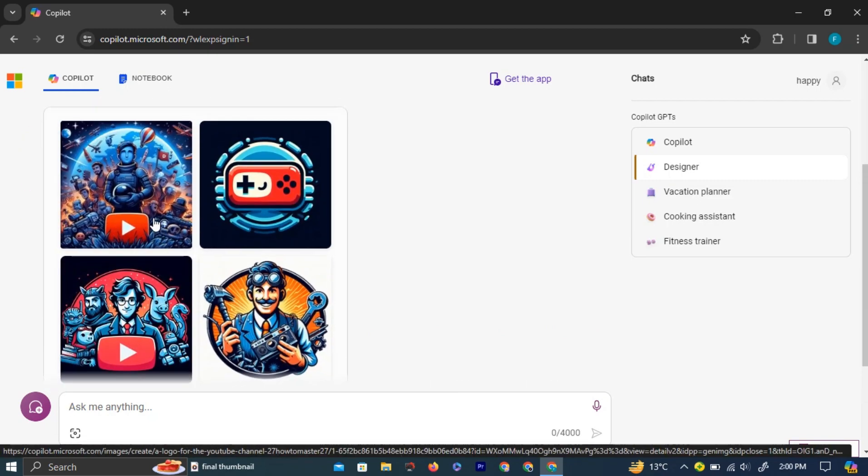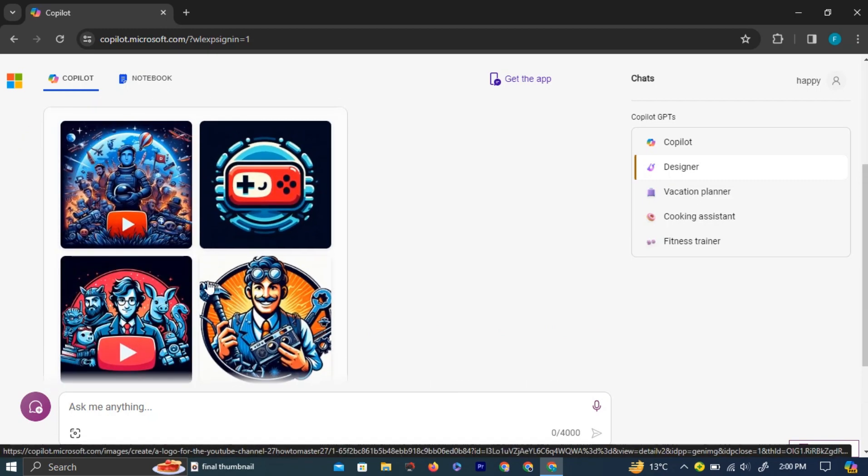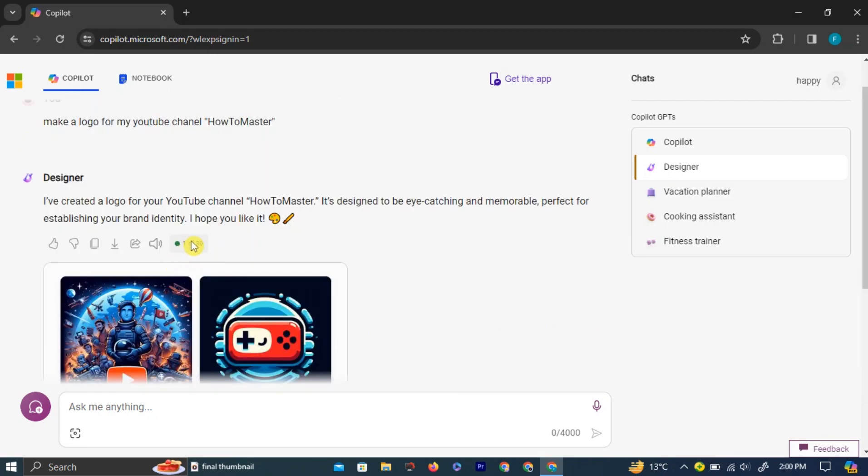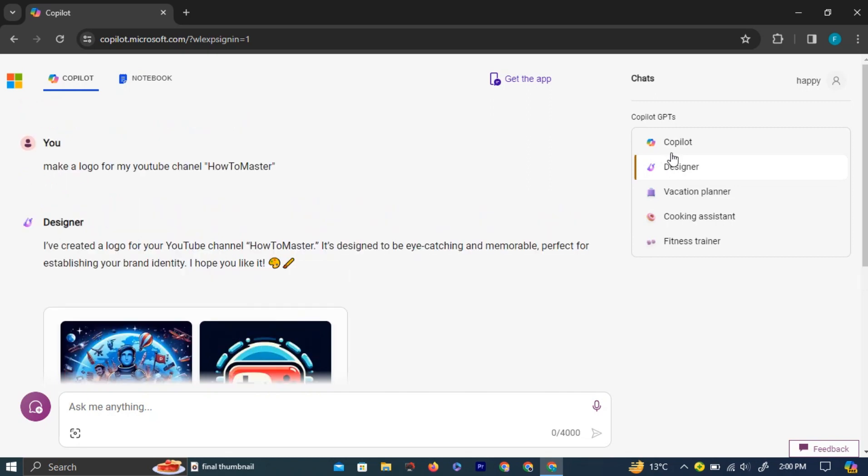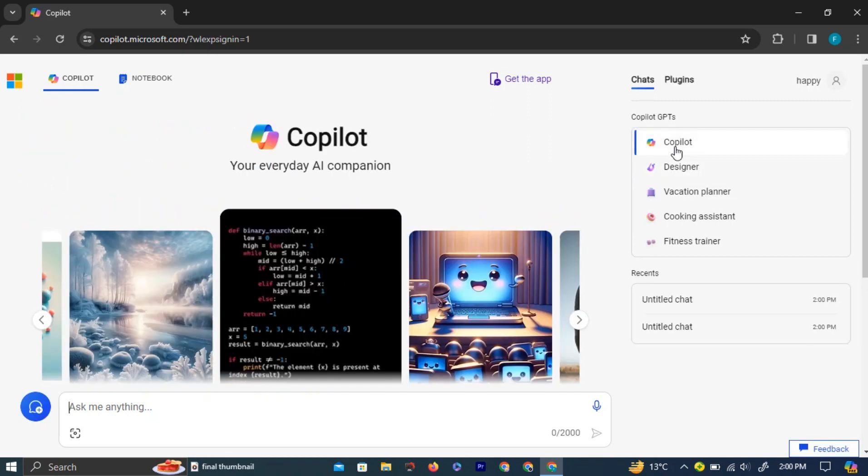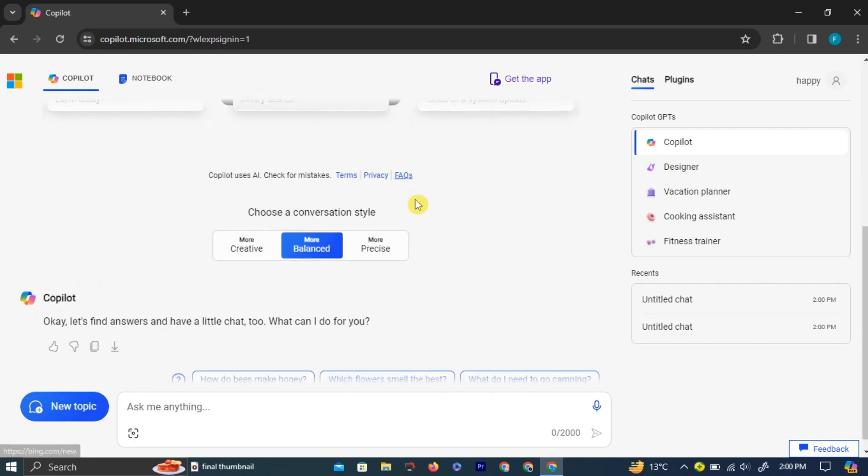Note that on a free account, you can only generate 30 images. Going back to the Copilot page, if you scroll down, you will see three distinct options.